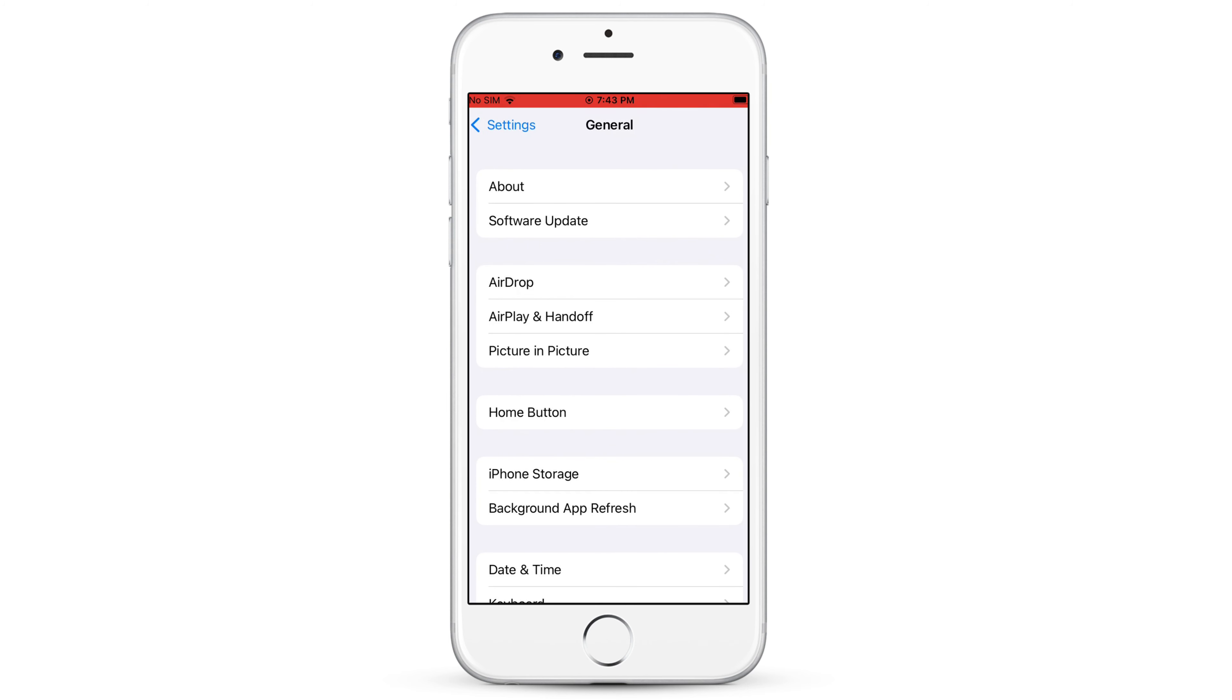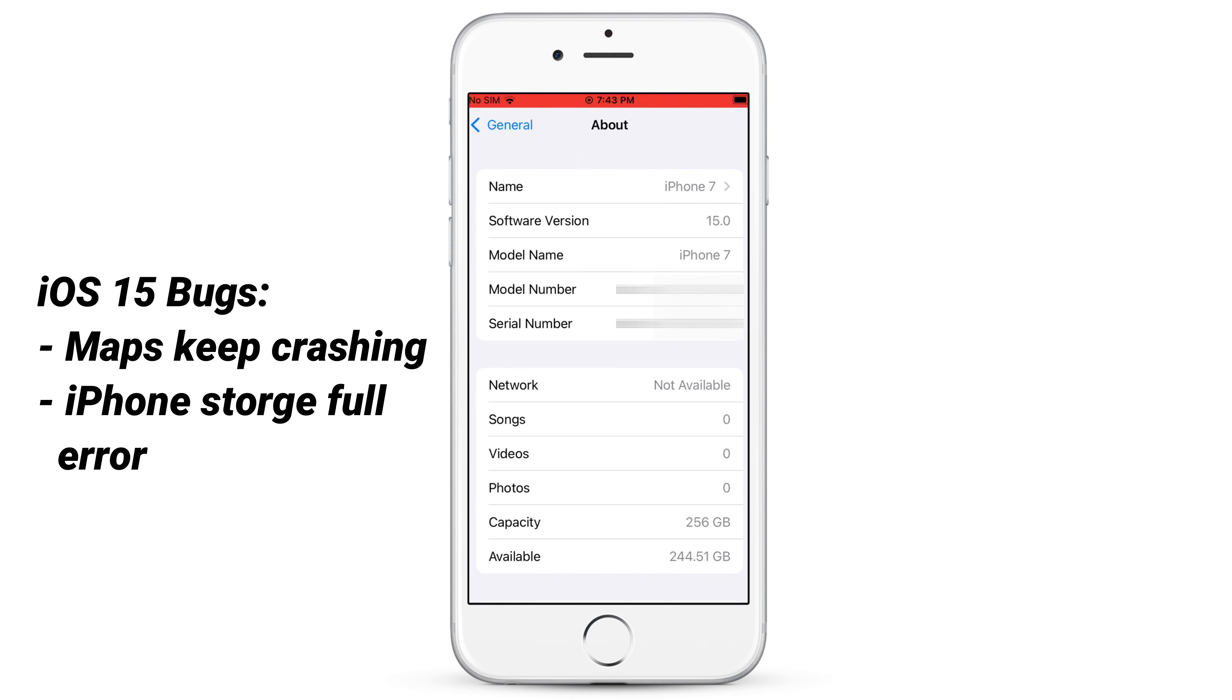many users complained about its bugs and problems like maps keep crashing, iPhone storage full error, etc.